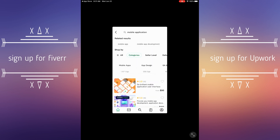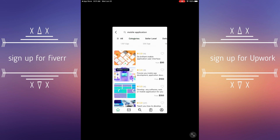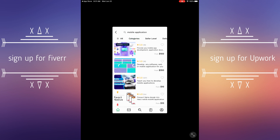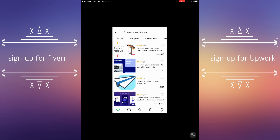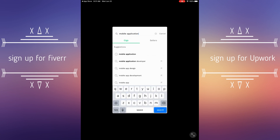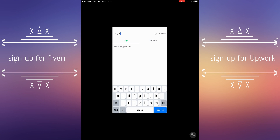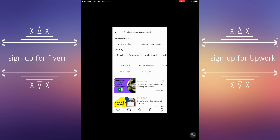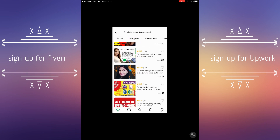Let's say you want to purchase a mobile application — you want someone to create a mobile app for you. The platform will take you to that, and you find a seller who will build or develop the application for you and you pay them. Or let's say you want to go for data entry — there's not just data entry, there's much more than that.